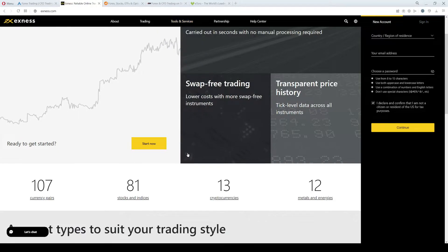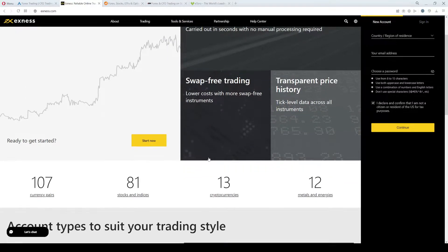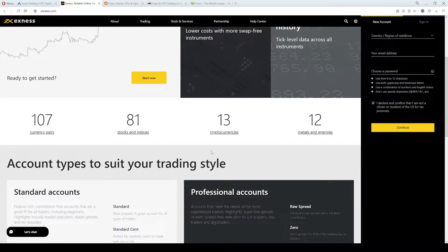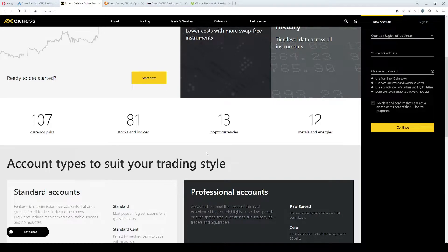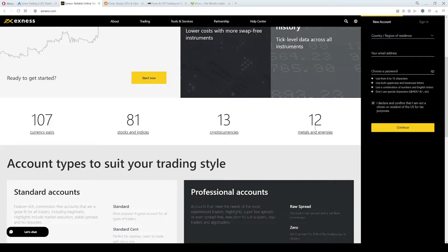The maximum leverage you can use when trading with Exness is 1 to 2,000, and the company features over 160 trading instruments consisting of Forex, stocks and indices, cryptocurrencies, and metals and energies.